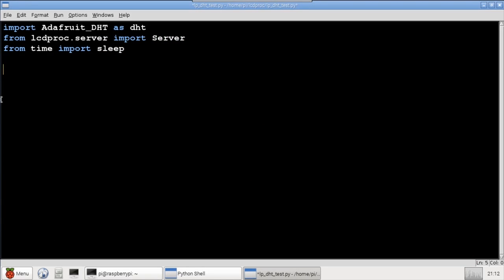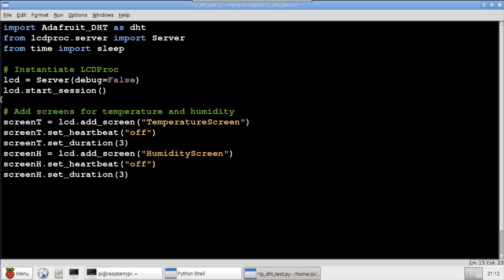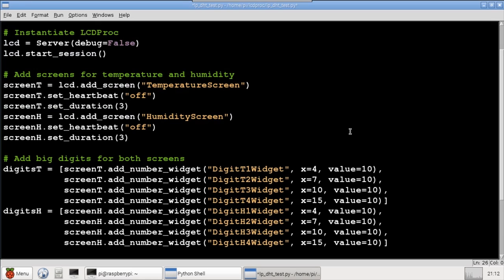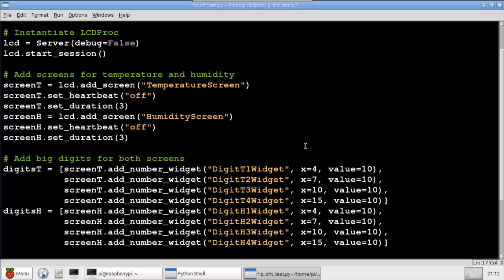I created a new program and imported the Adafruit DHT library, the LCD Proc library, and sleep. An LCD Proc server is instantiated, and the session started. You can set the debug to true if you want to view the telnet communications between the client and server. I'll add two screens, one for temperature and one for humidity. They both will display for three seconds. Heartbeat is a small blinking heart at the top right corner of the display, which I'll disable. The AddNumber widget is used to add a large font digit. I add four digits to each screen. Since the numbers take up the height of the display, I only need to specify the horizontal x position. Value can be 0 to 9, or 10 for a dash.